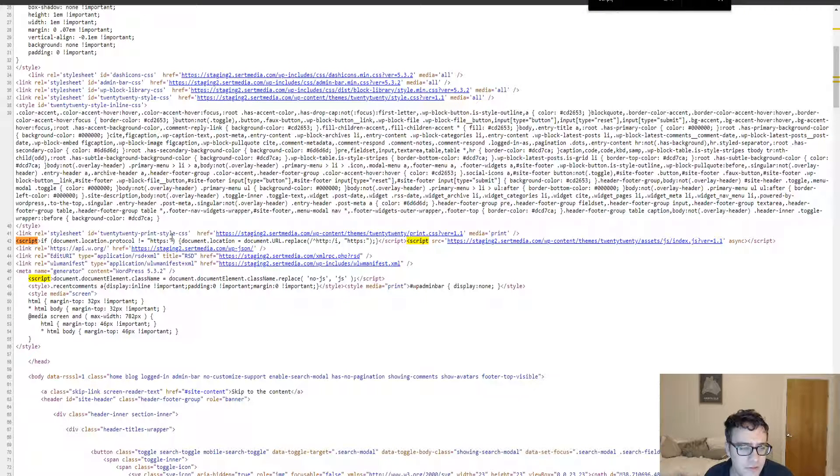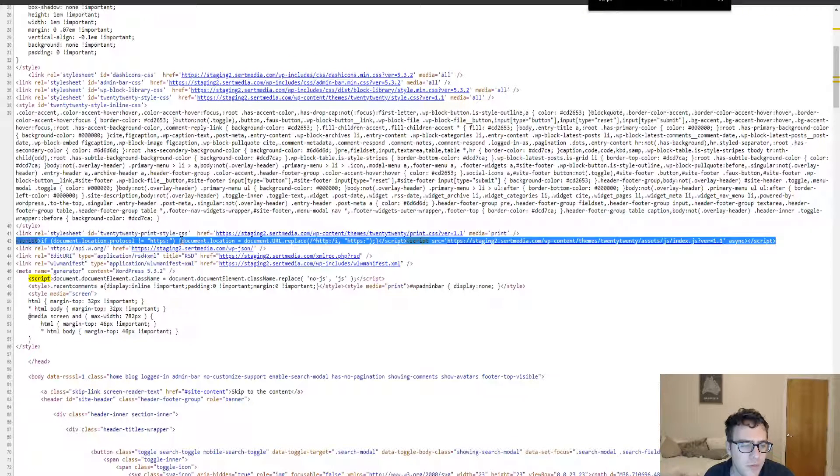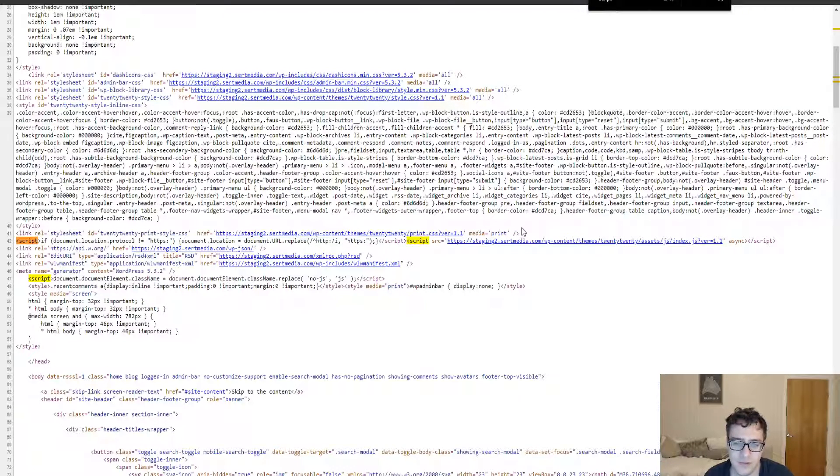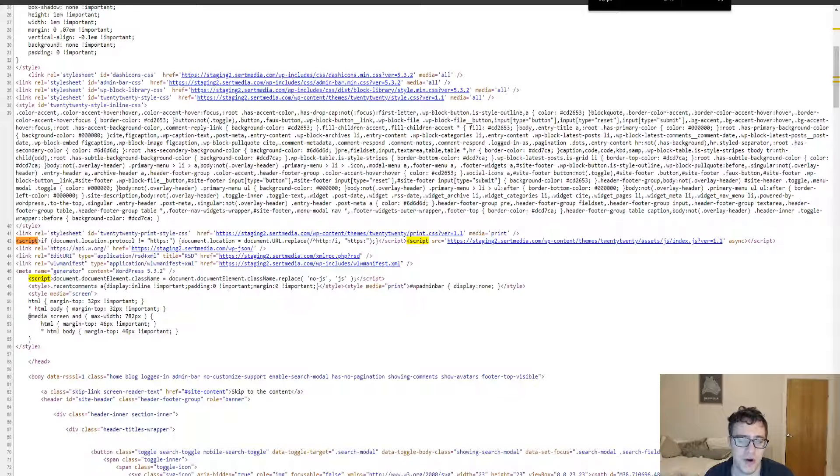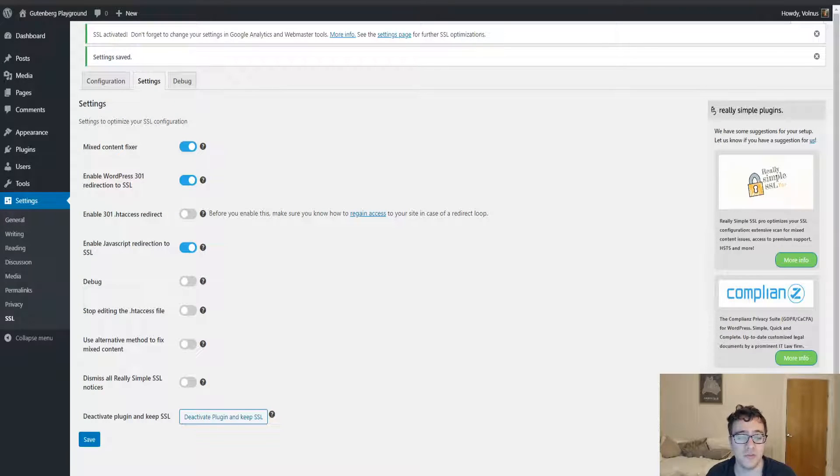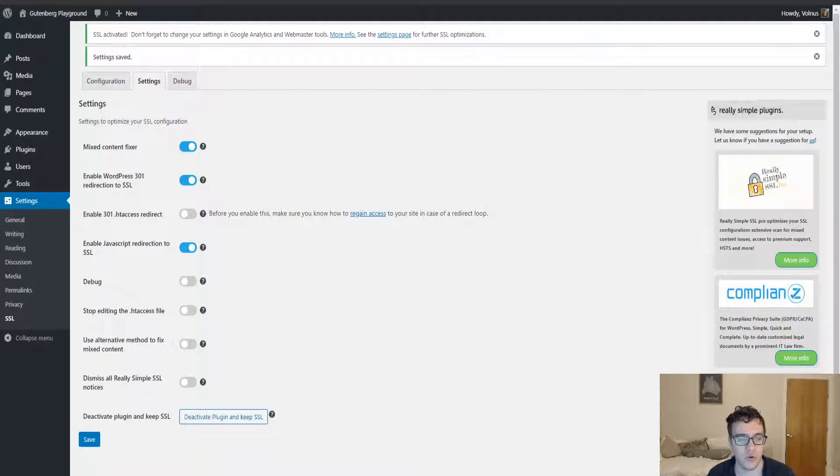Here it is: if the document protocol is not HTTPS, then replace it with HTTPS. So very simple JavaScript redirect. If every other redirect method fails, this will make sure they get sent to the correct one.